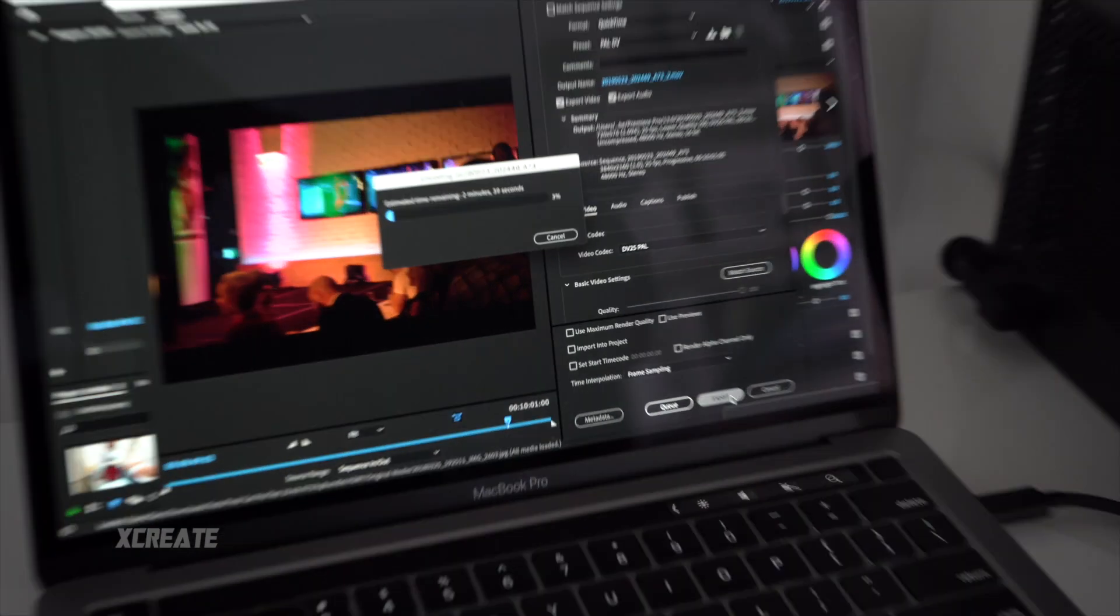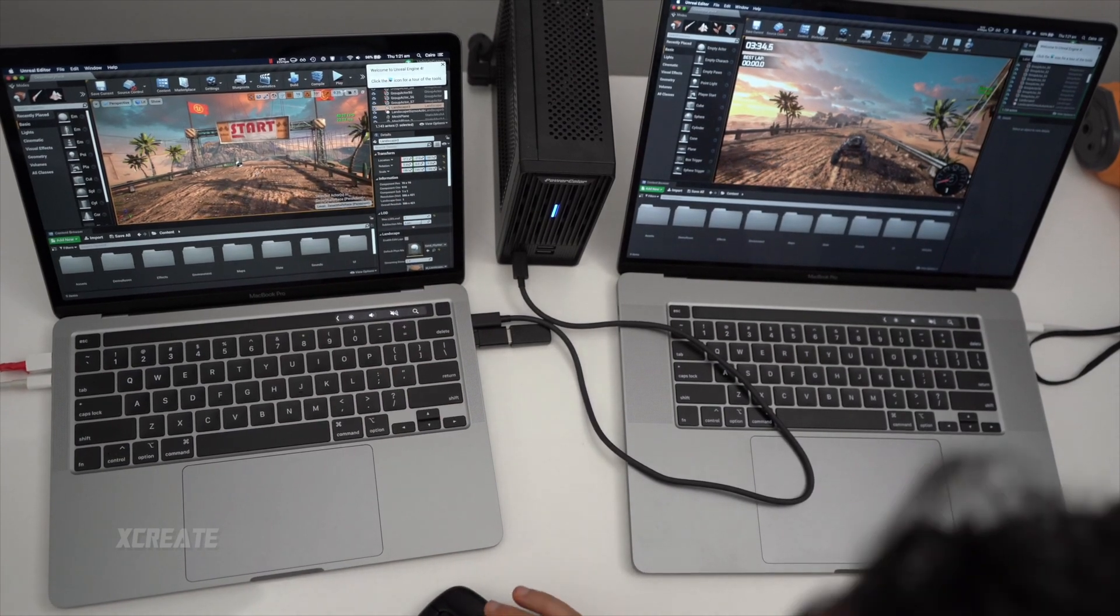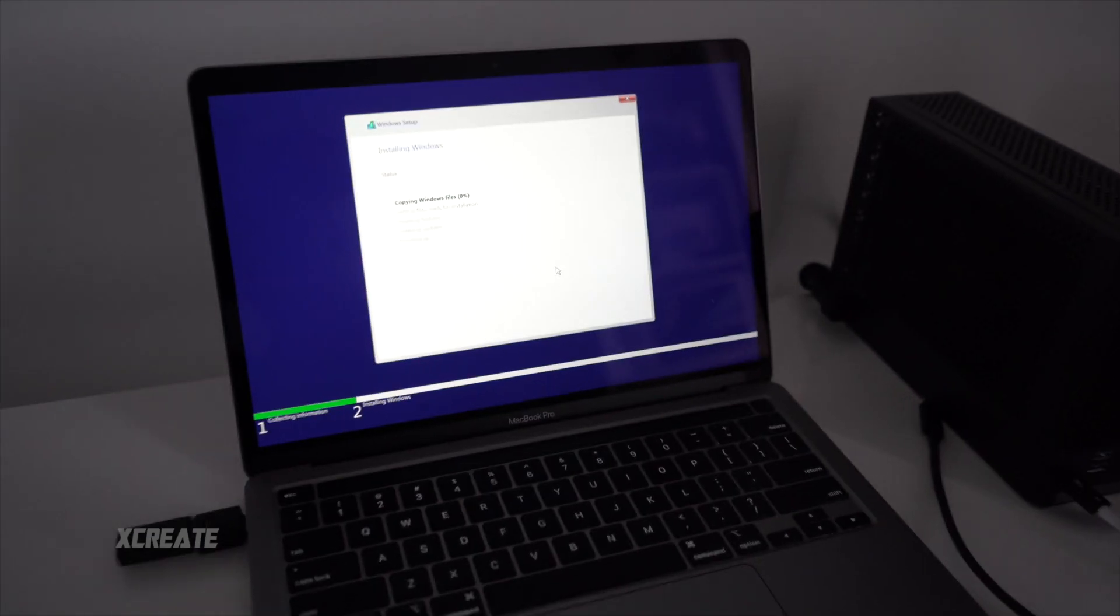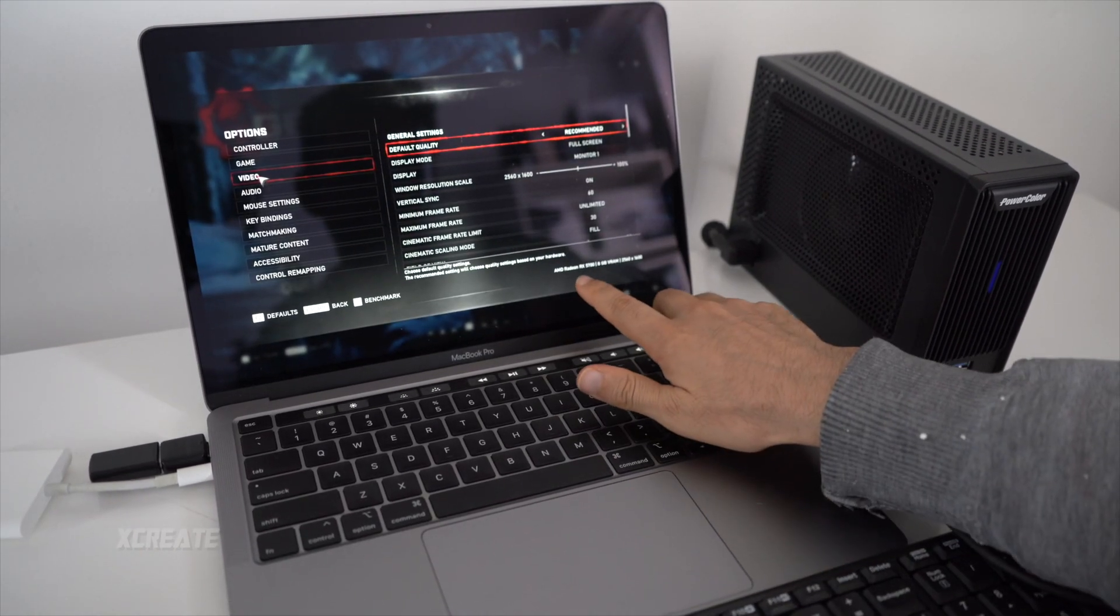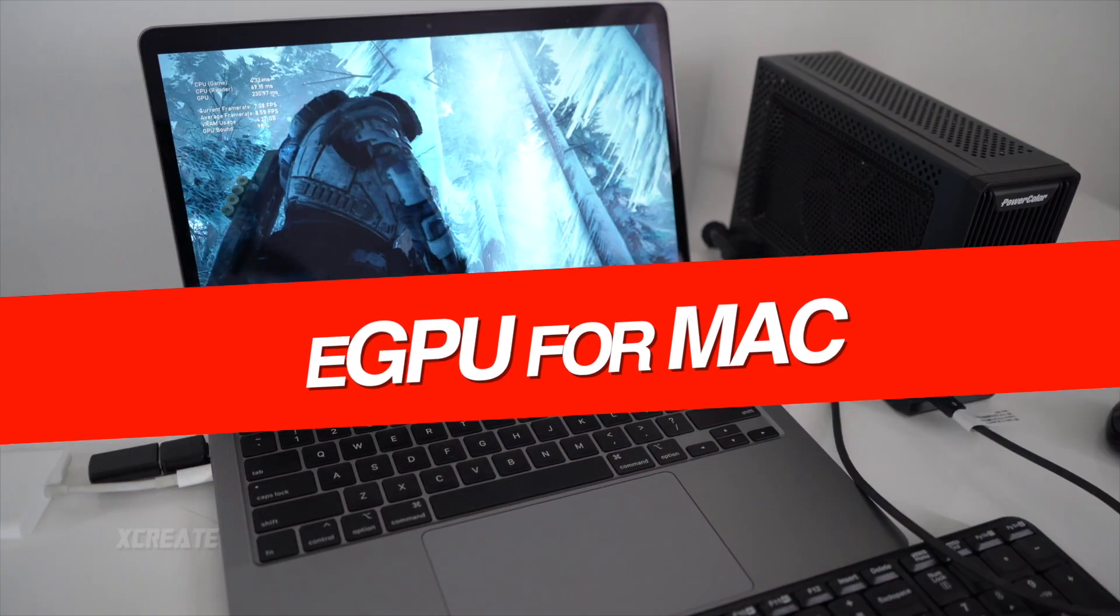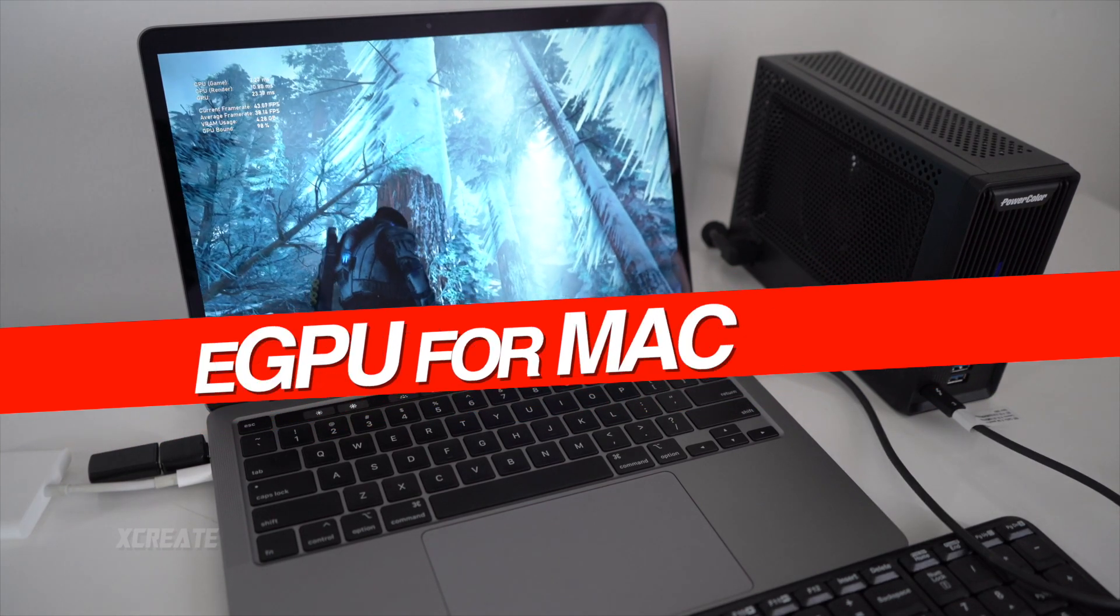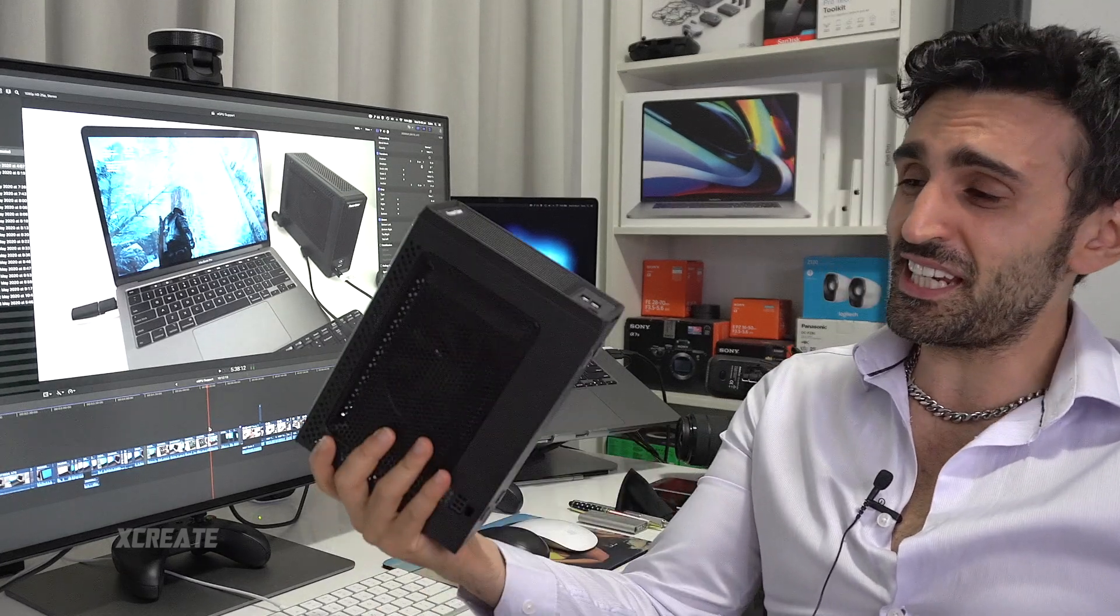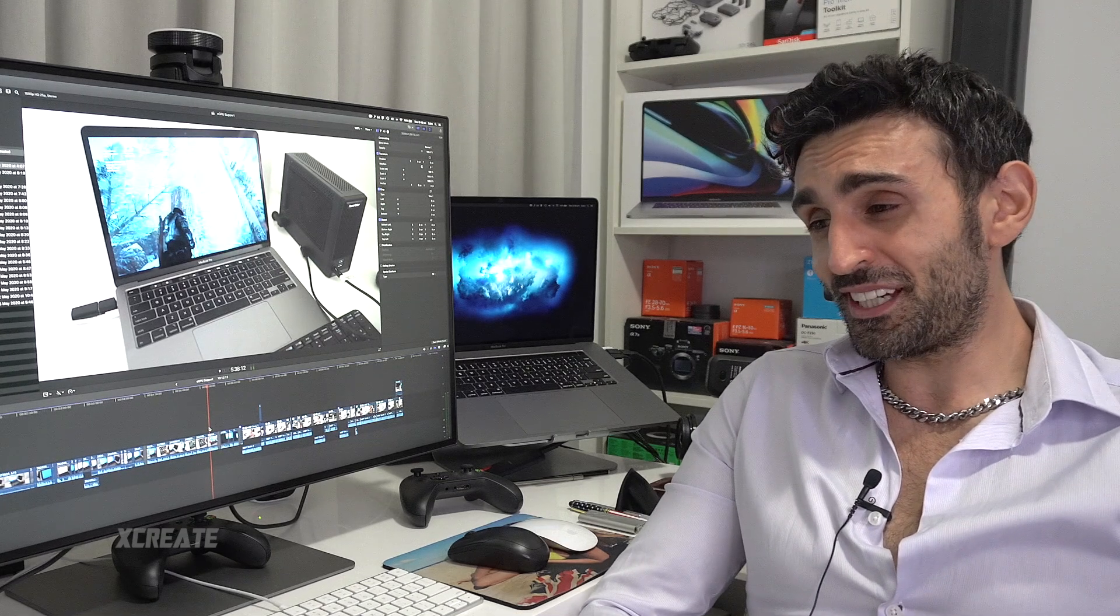It's a 10x improvement right there, we're getting 45 frames a second. You can see right there it says Radeon RX 5700 and right now we're getting over 30 frames a second, it's actually 42. Hey guys, welcome to the show. Today I'm going to be giving you a rundown on eGPU support for Macs in 2020.